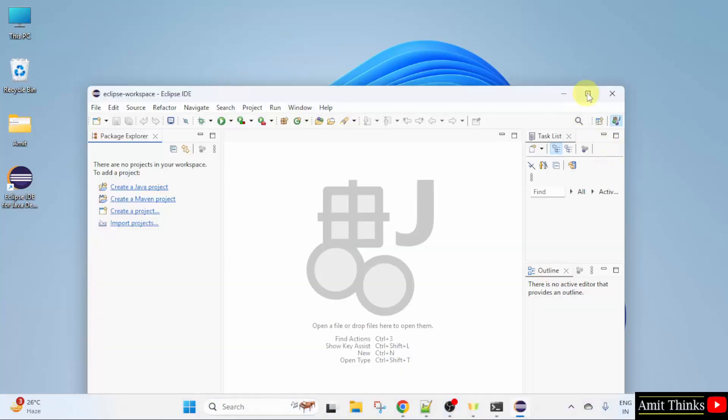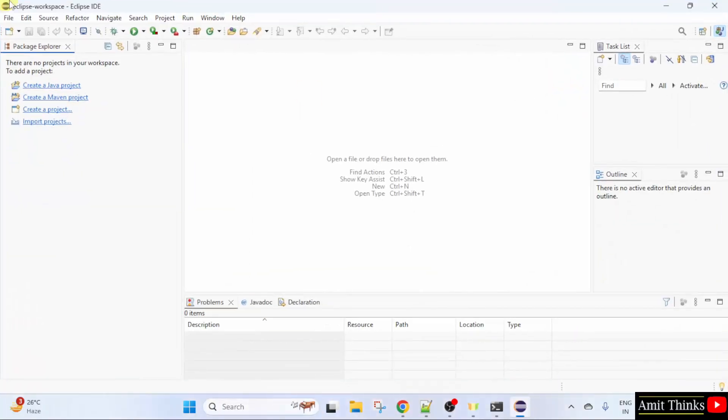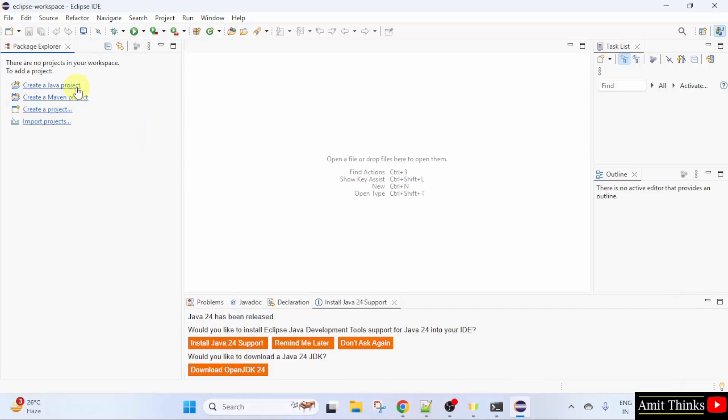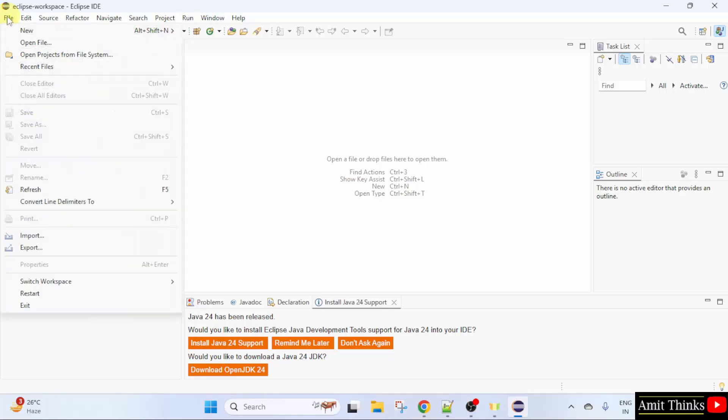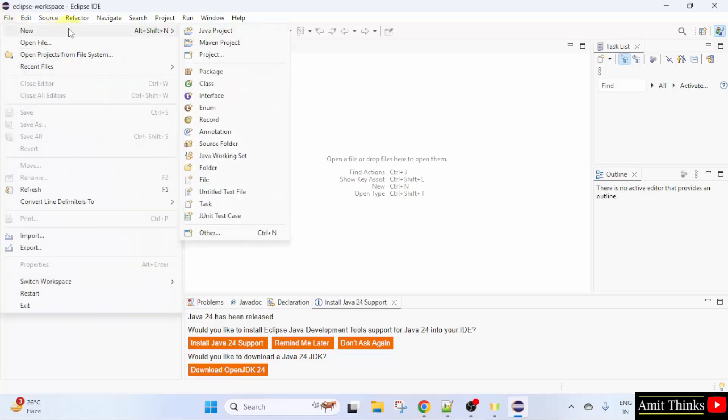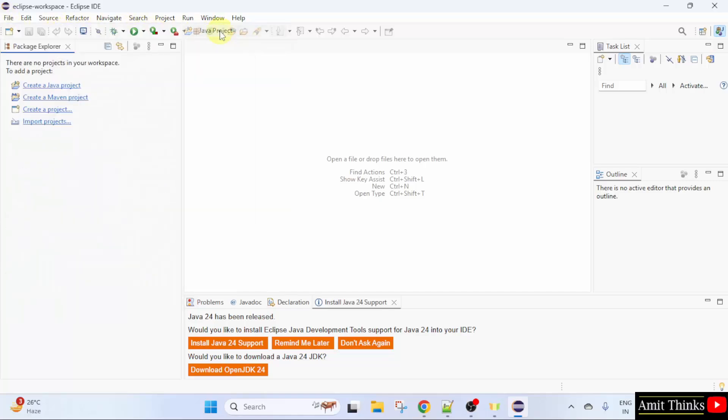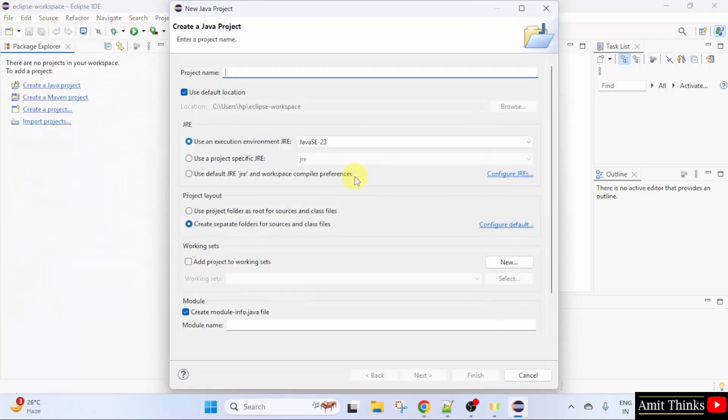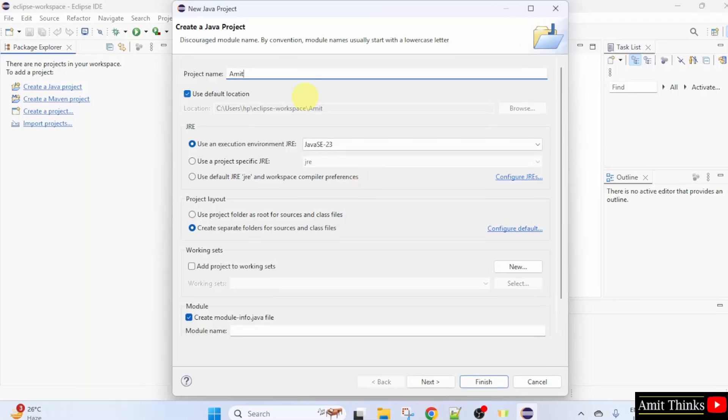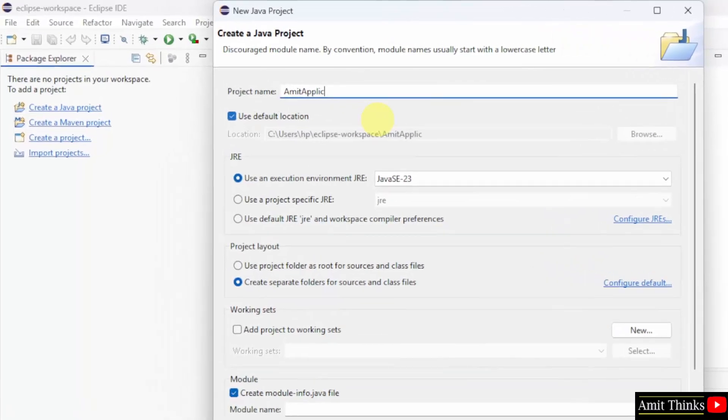So Eclipse IDE opened for the first time. We can directly click create a project from here. It is also showing that you want Java 24 support. So you can click here. I'll create a project. Go to file, new, Java project. Add a name of your project. Let's say I'll name Amit application. The location is the same. I told you it will get saved in the Eclipse workspace.